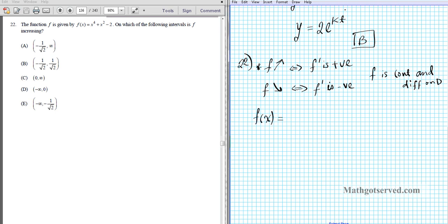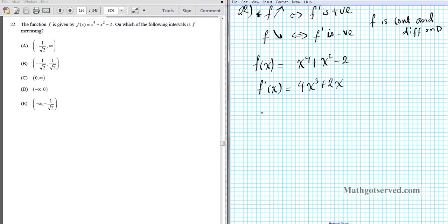The function f(x) equals x to the 4 plus x squared minus 2. The derivative f prime of x is 4x to the third plus 2x. We can factor this as 2x times (2x² + 1).